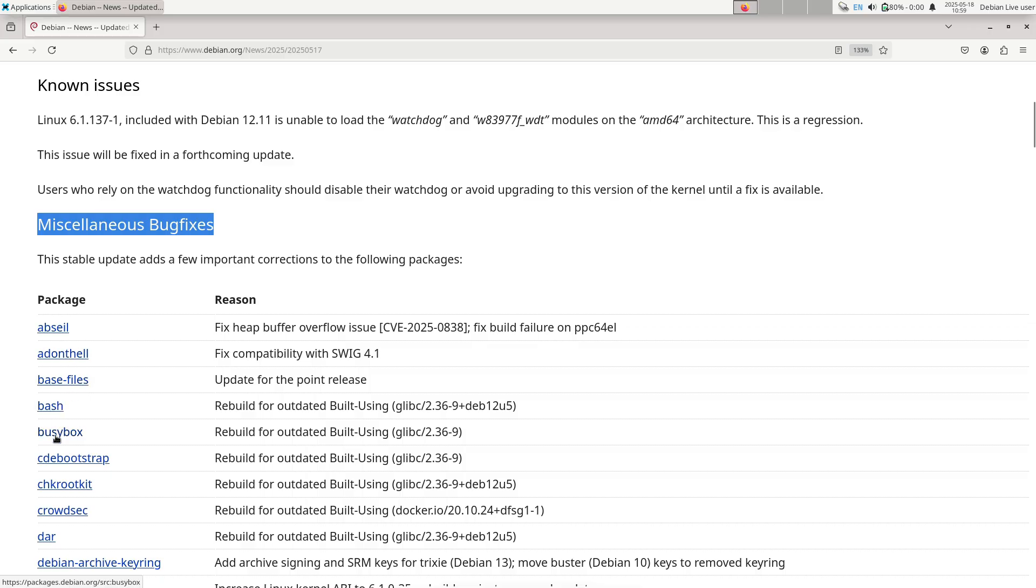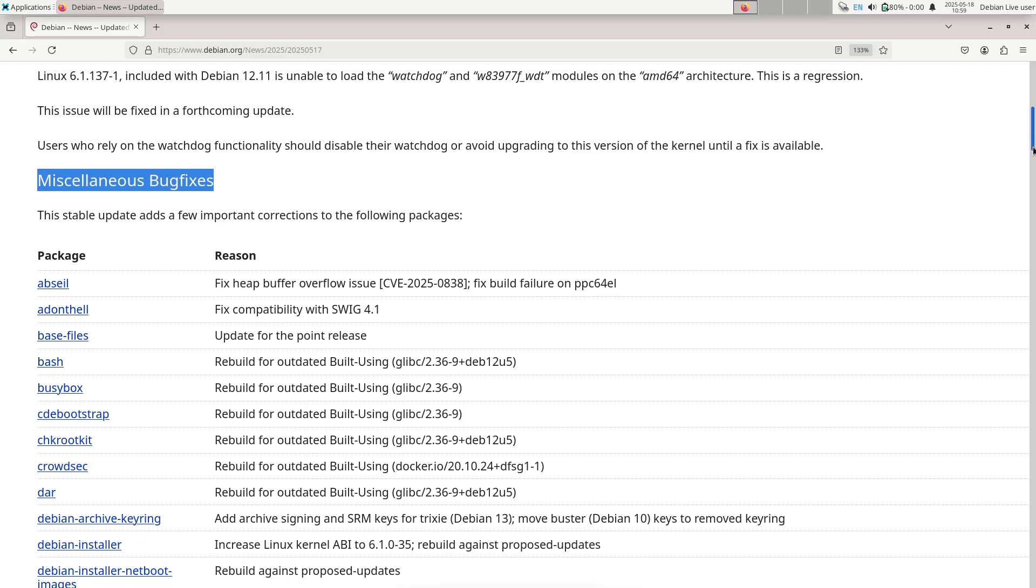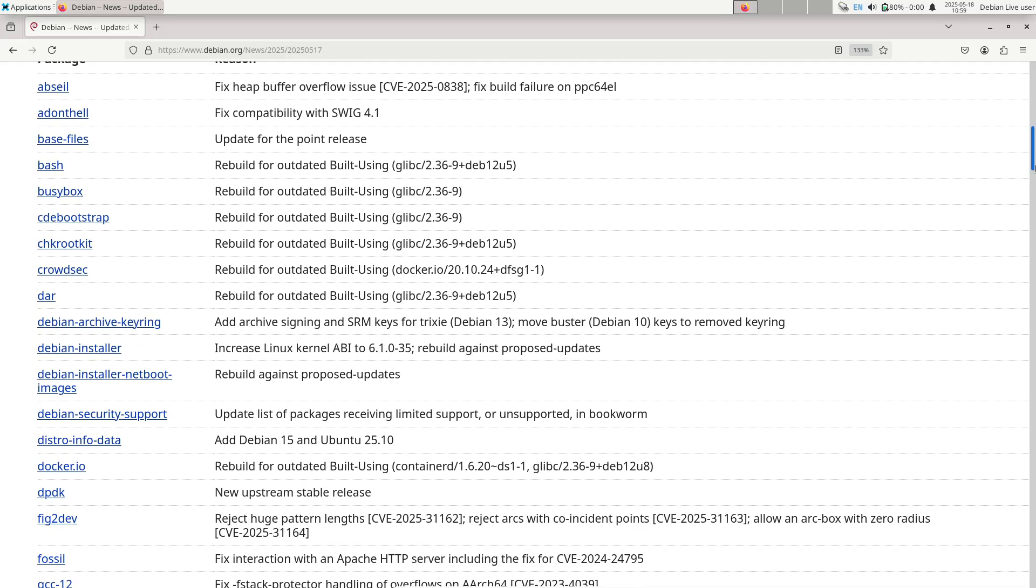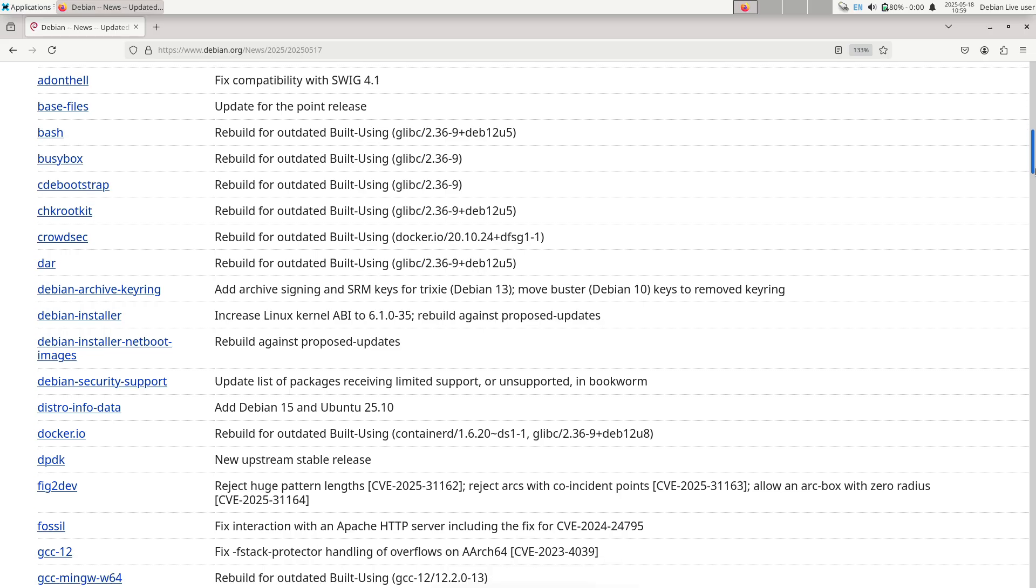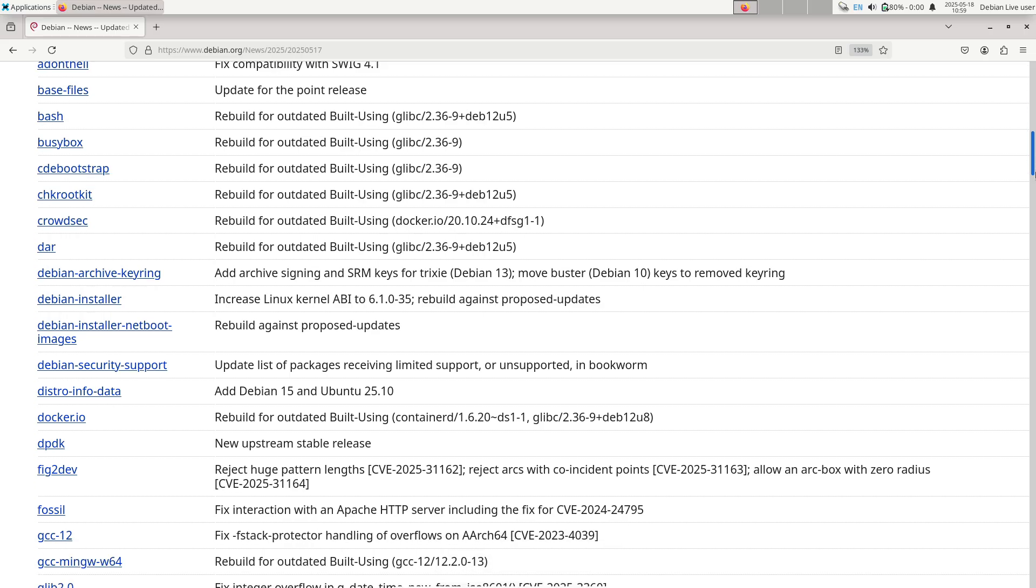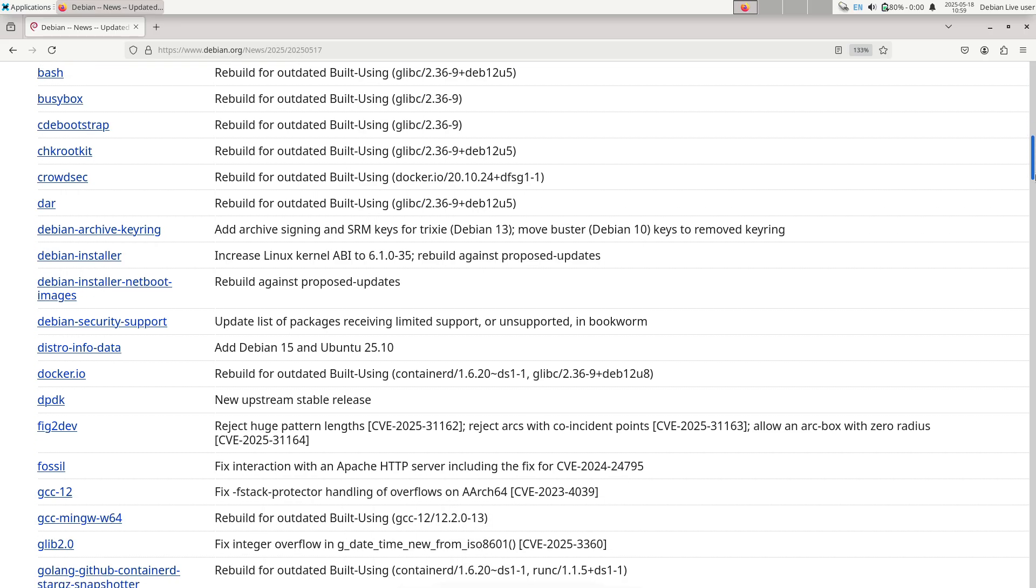Now, the second method: upgrading an existing system. Regular apt upgrade.